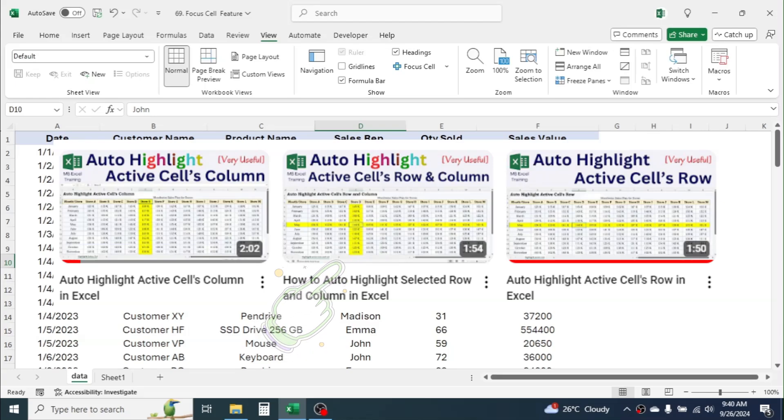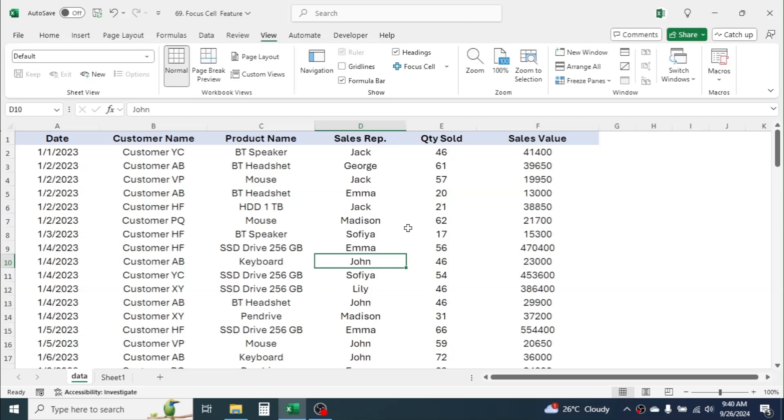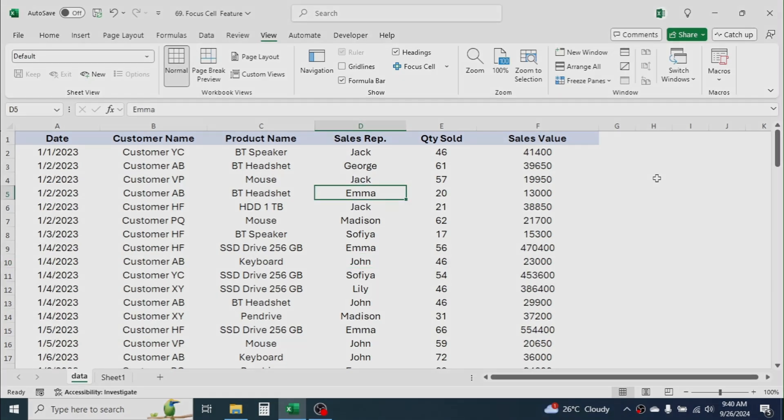So, this is all about the Focus Cell tool of Excel. Do you think this tool is useful? Please write a comment below. Thank you so much for watching. See you in the next tutorial.